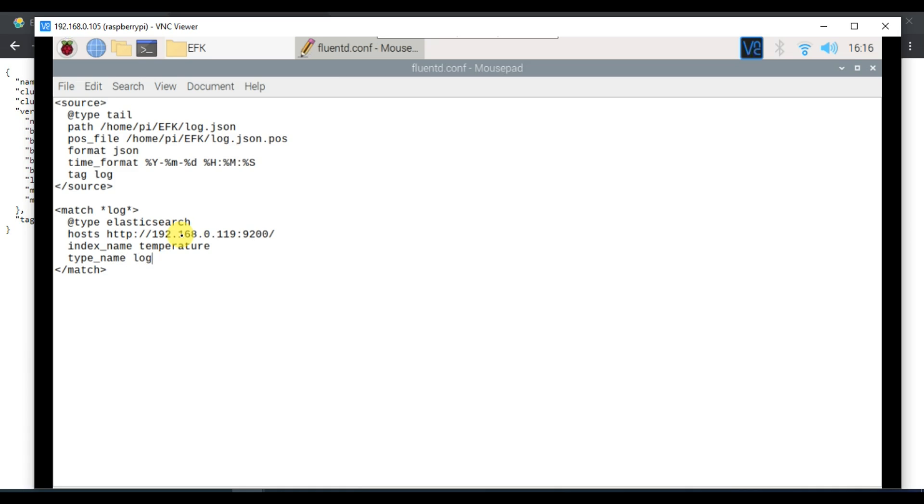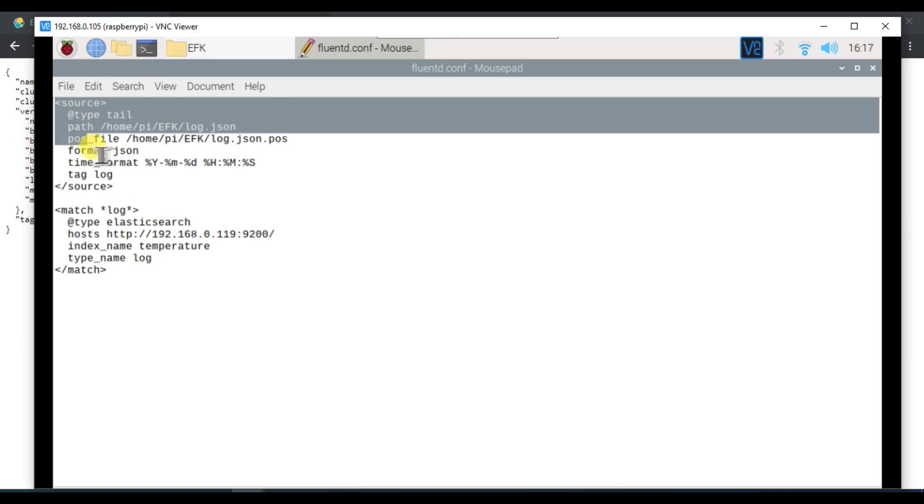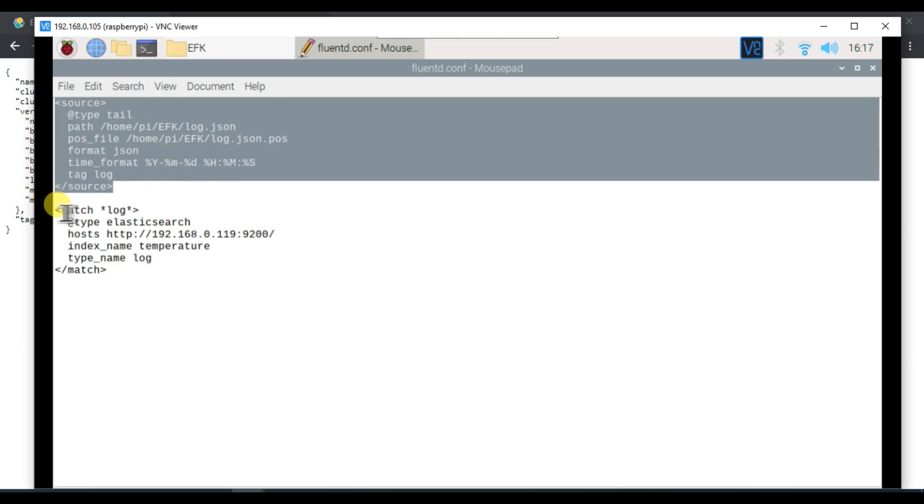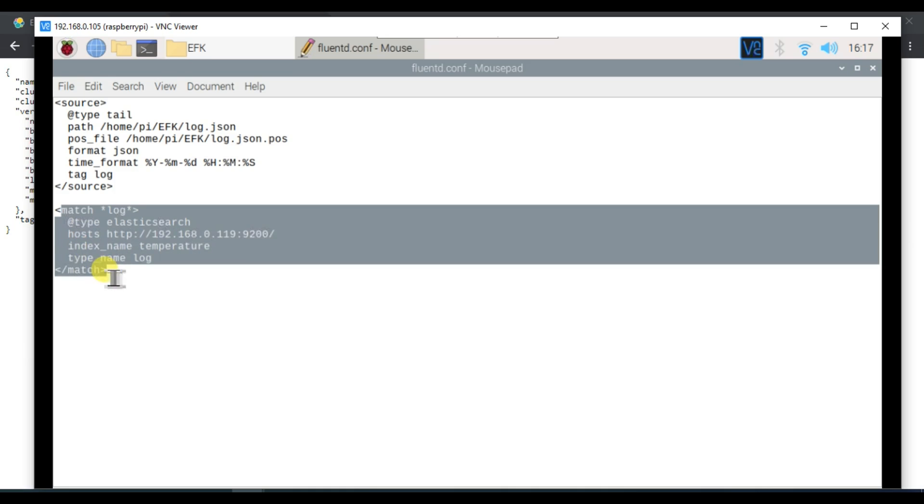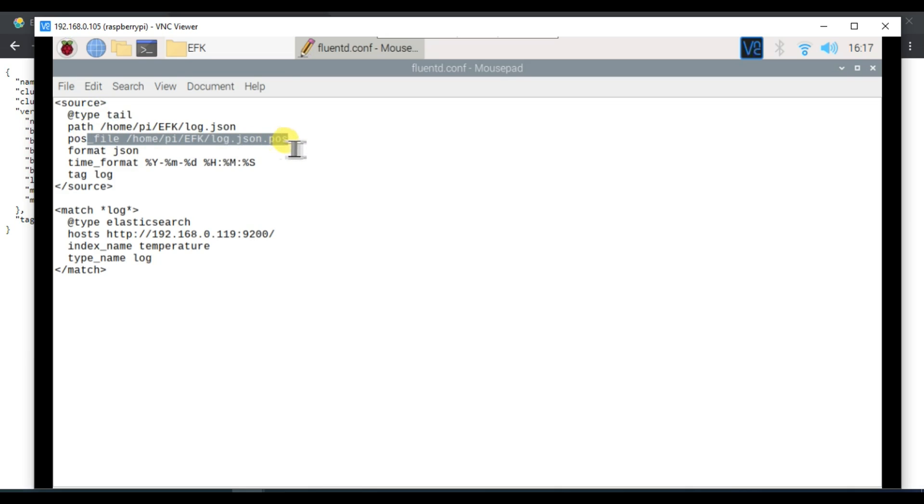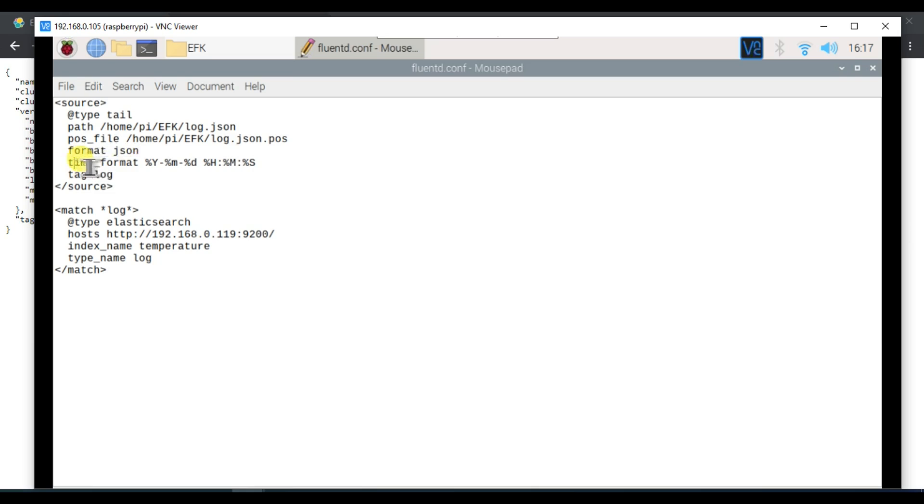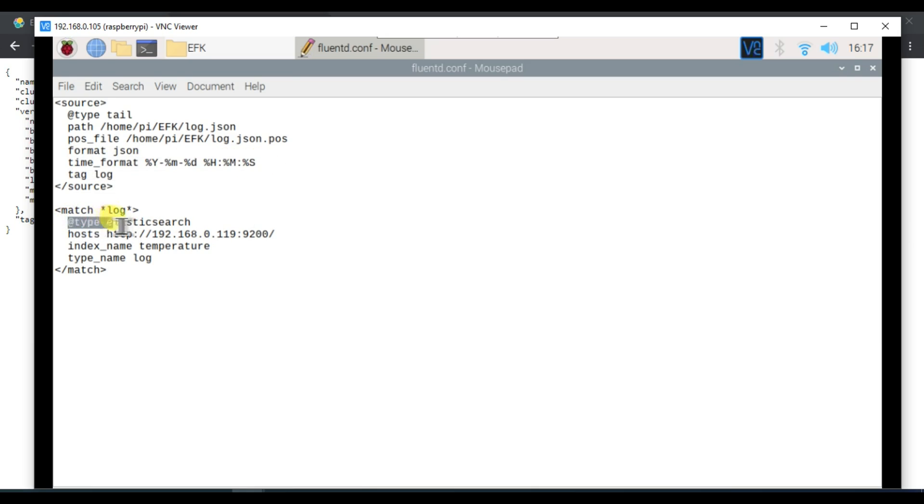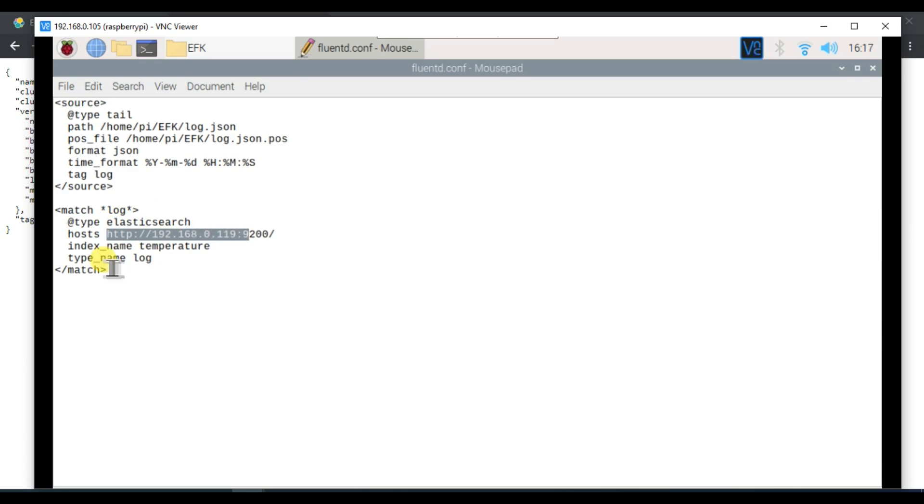So that's all. Let's quickly revise. This is our source input configuration and output configuration. Here we're mentioning the path of the file we have to tail. This is the position file which Fluentd will automatically create. We're mentioning the format as JSON and this is our time format. We're mentioning that we need to upload the data to Elasticsearch and this is the URL of Elasticsearch with index name as temperature. So this is done.